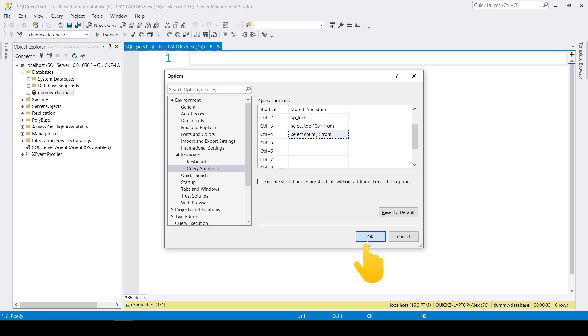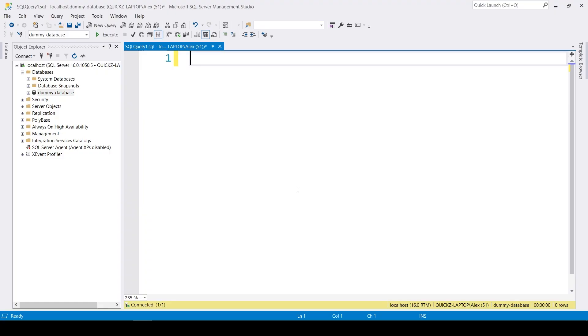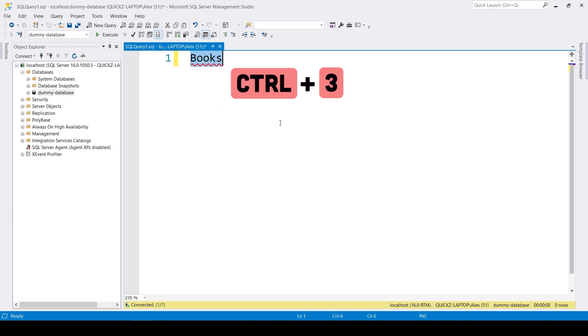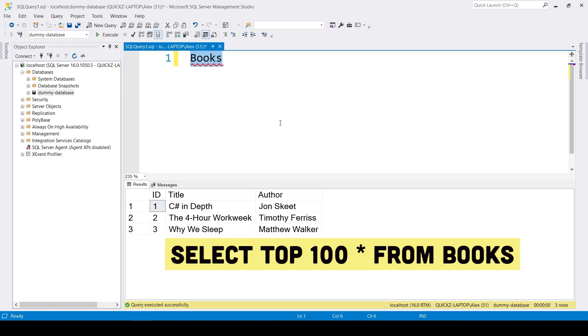Now click OK and reopen the editor. Create a new query, type in a name of a table in your database, select the keyword by double clicking on it, and press Ctrl-3. That will select the first 100 entries of your table.